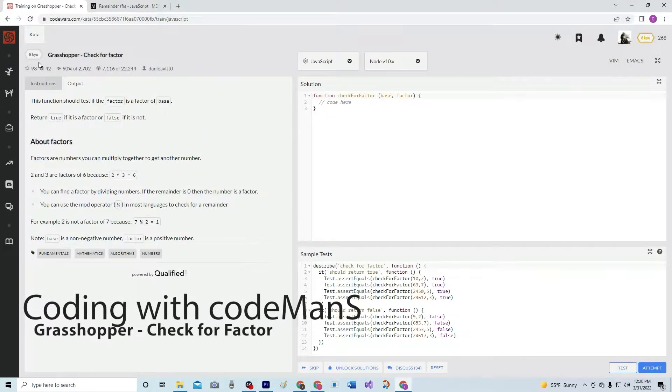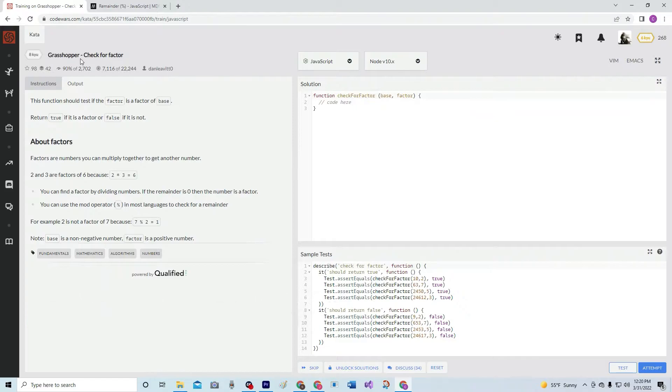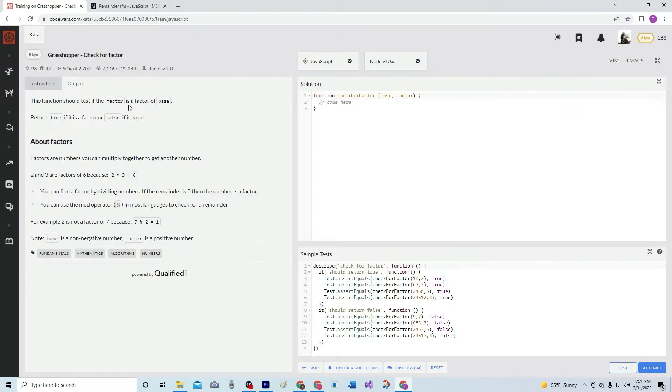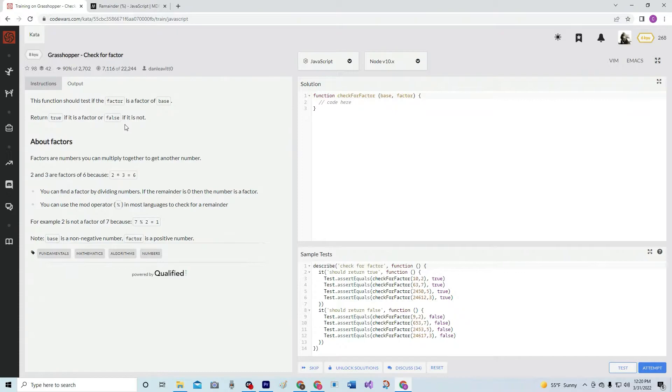All right, now we're doing 8Q Grasshopper Check for Factor. This one's by Dan Leavitt, and 90% of the people like it. And this function should test if the factor is a factor of base. Return true if it is a factor, or false if it is not.